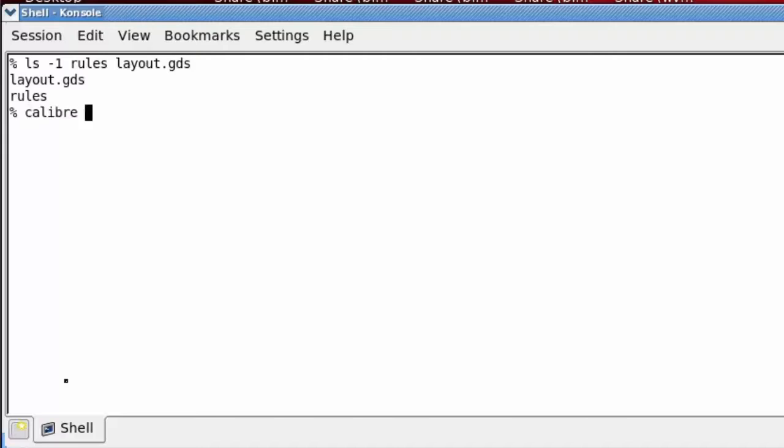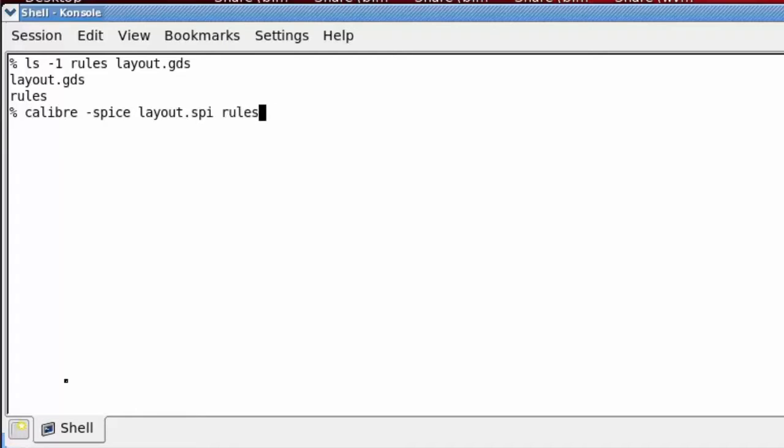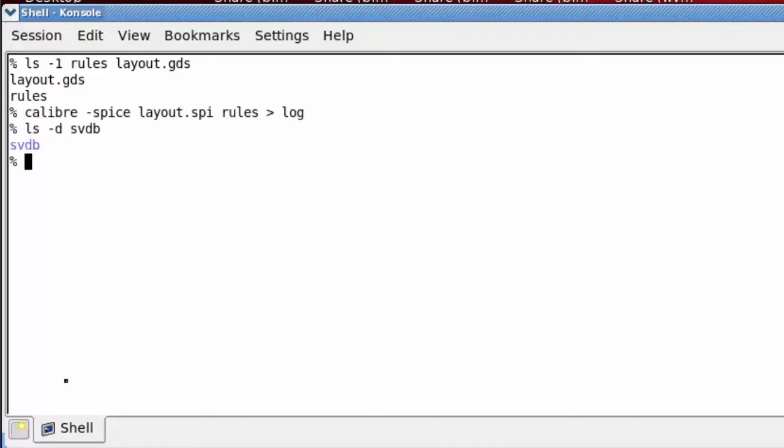My first step is running Calibre connectivity extraction. I'll do that with a Calibre dash spice run. That produces an SVDB directory, and that directory is what we're going to use with the Calibre query server to create the AGDS file.